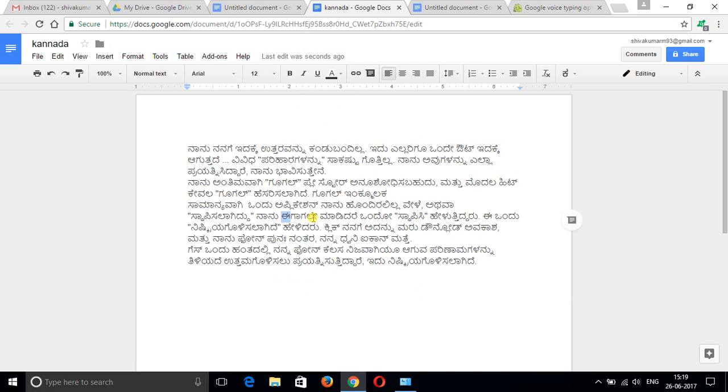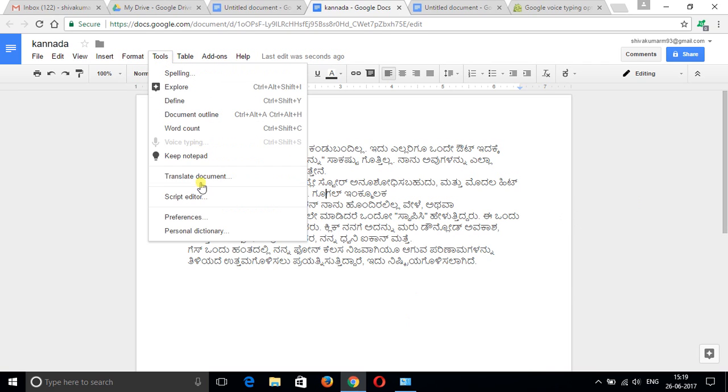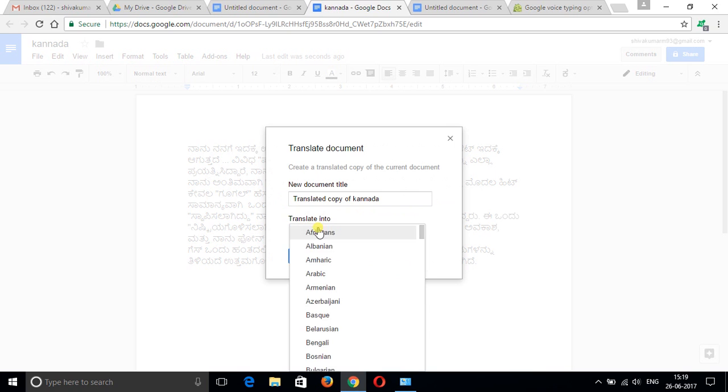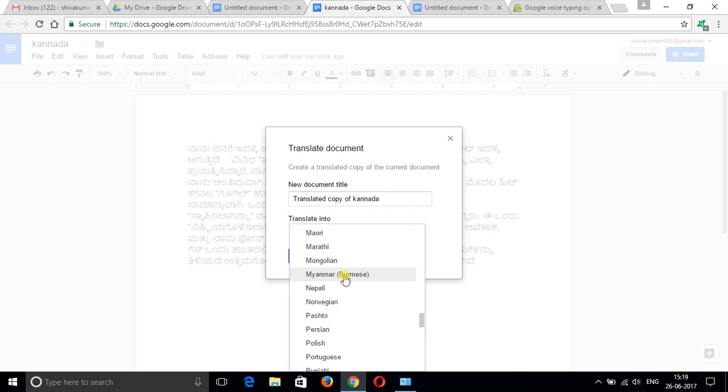Don't think that we can only convert English content into other languages. You can convert any language to any language. I have the Kannada document here, so again I'm going to convert this document to another language. Go to Tools, Translate Document, give the document name, choose language.